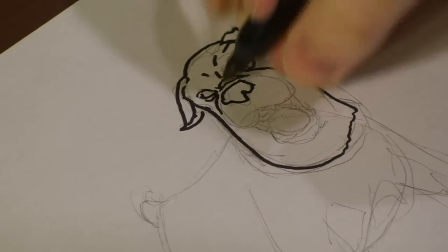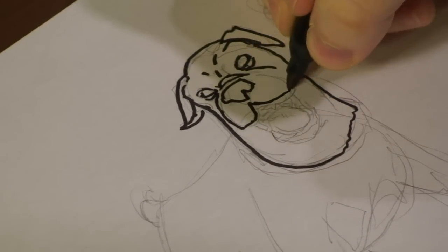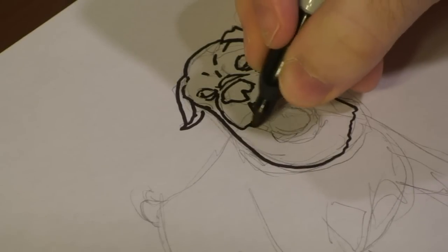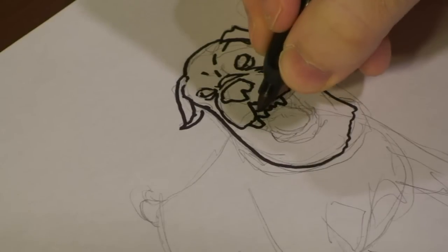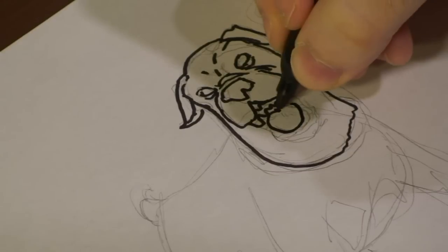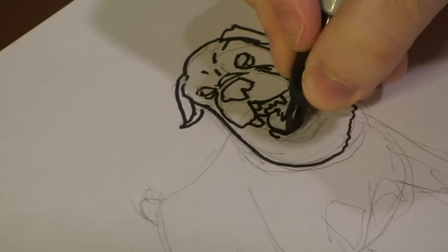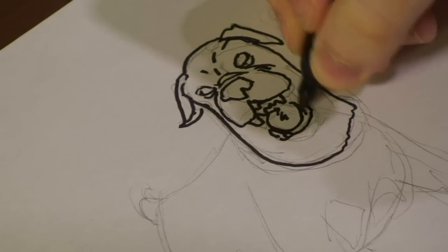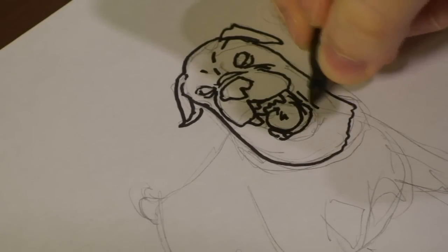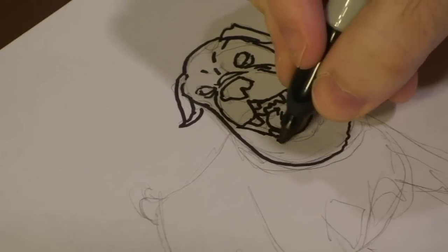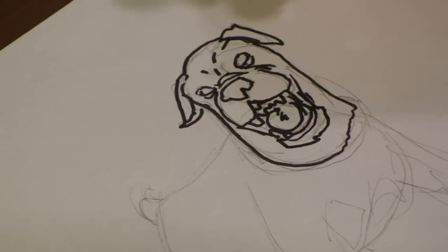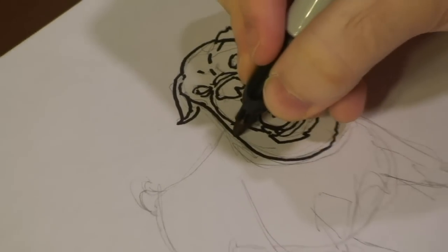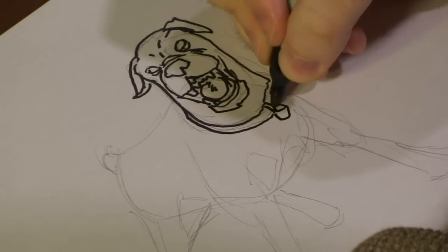So I'm going to add the snout now. His teeth. There we go. And we draw the collar out real quick.